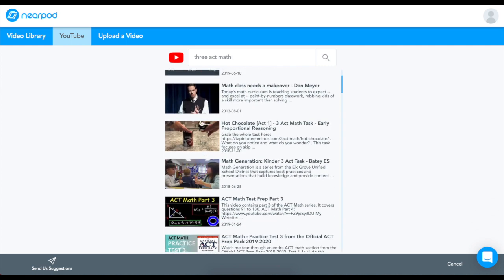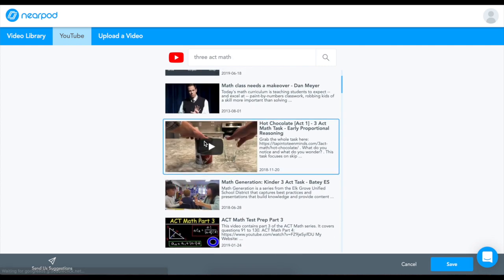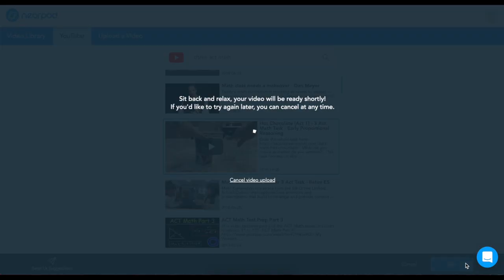Once you find the video you'd like to teach, simply click on it and then click Save.